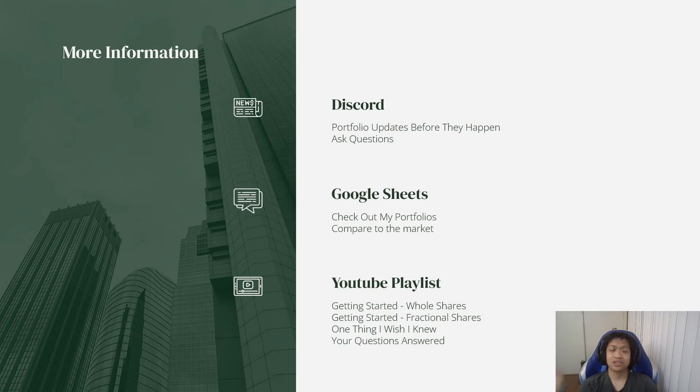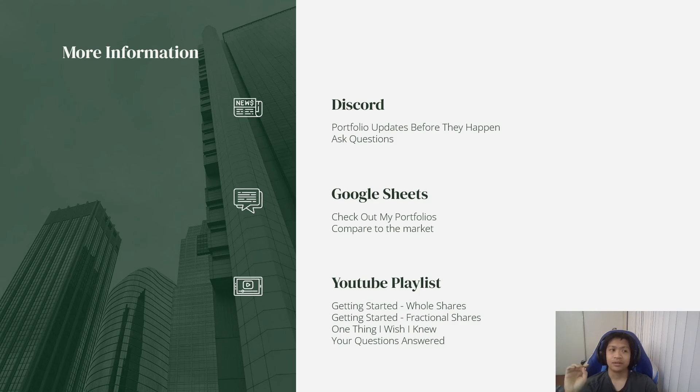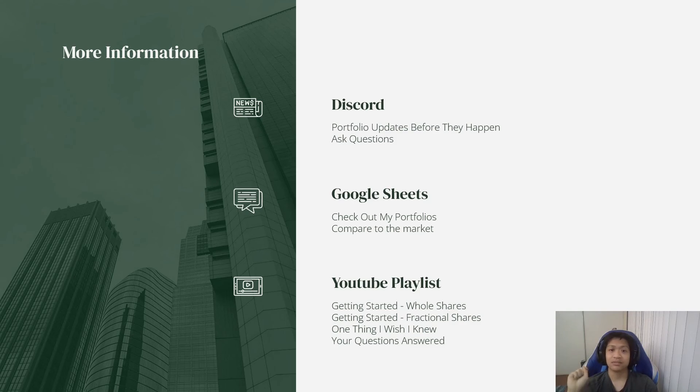And yeah, it shows all of the different portfolios that I have, and all of the things I'm doing with them. And if you want to just look at the portfolios, you can check out the Google Sheets link in the description below.